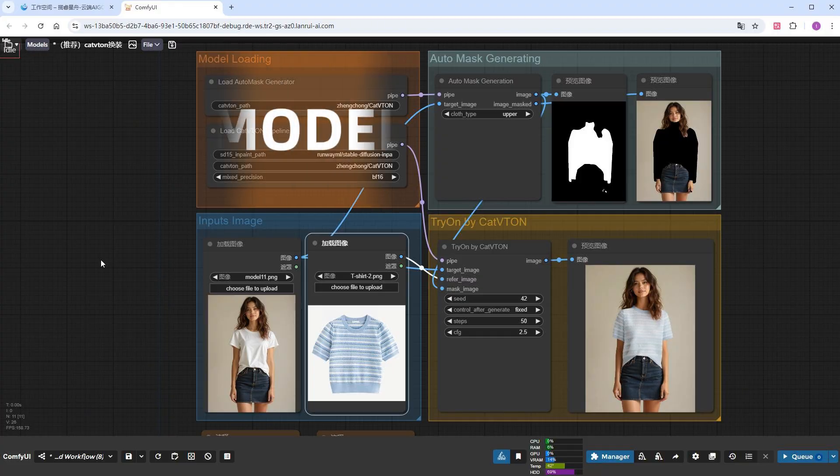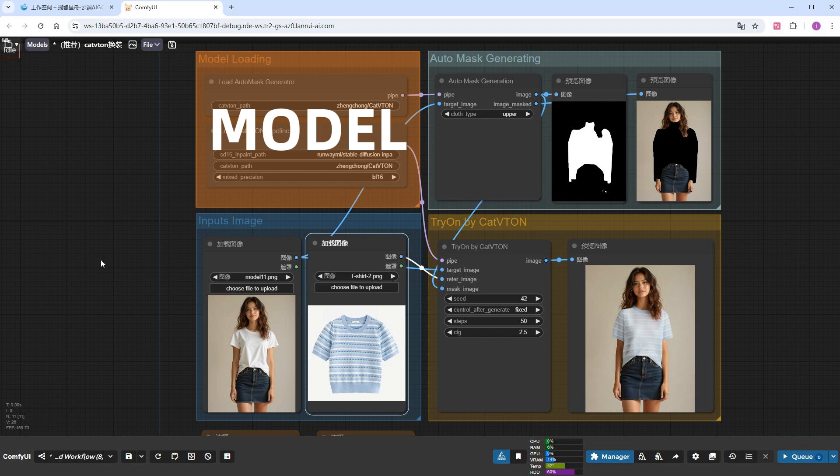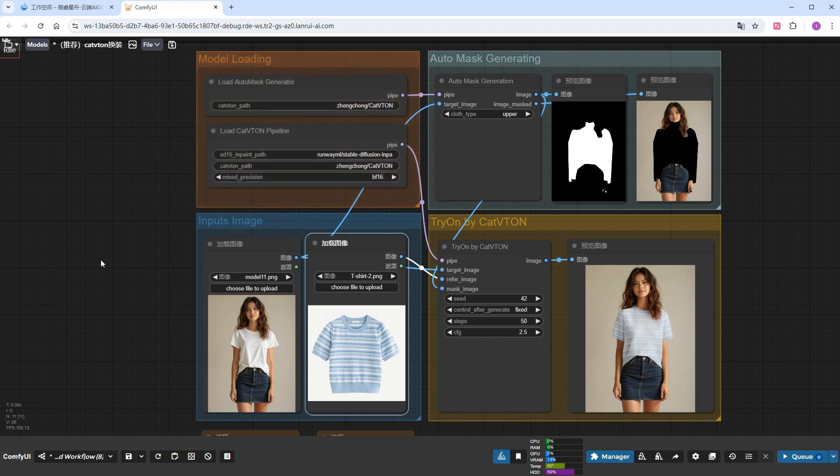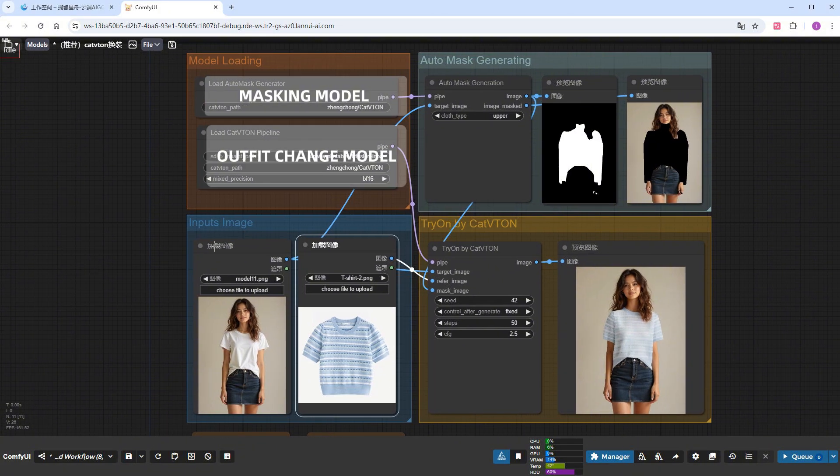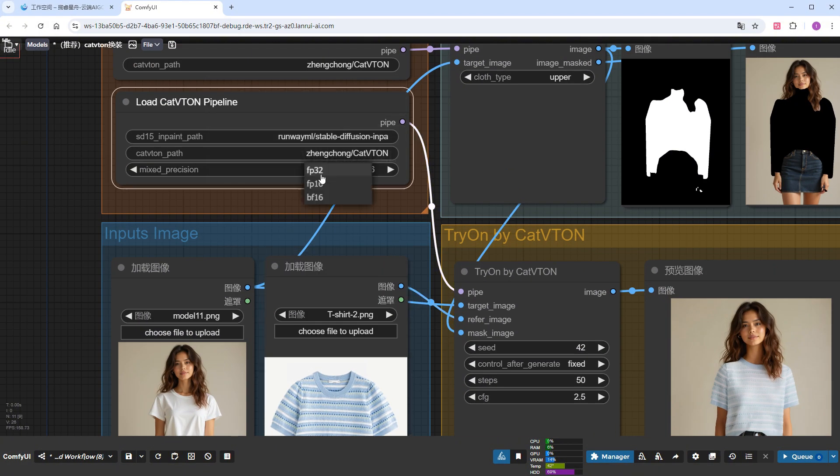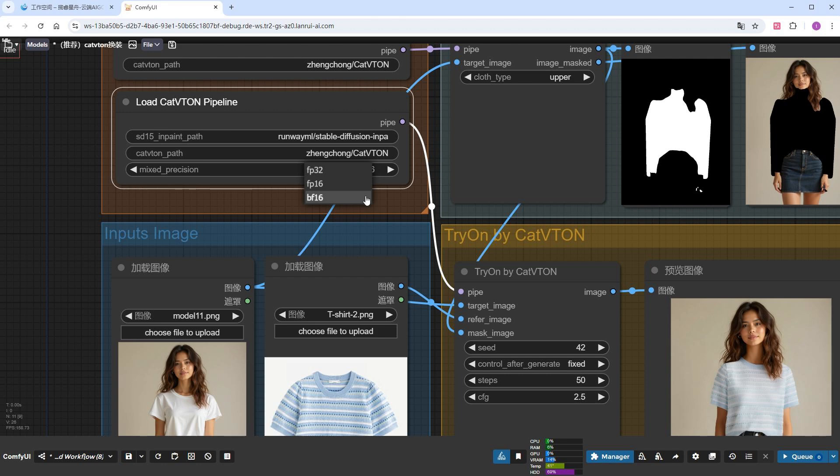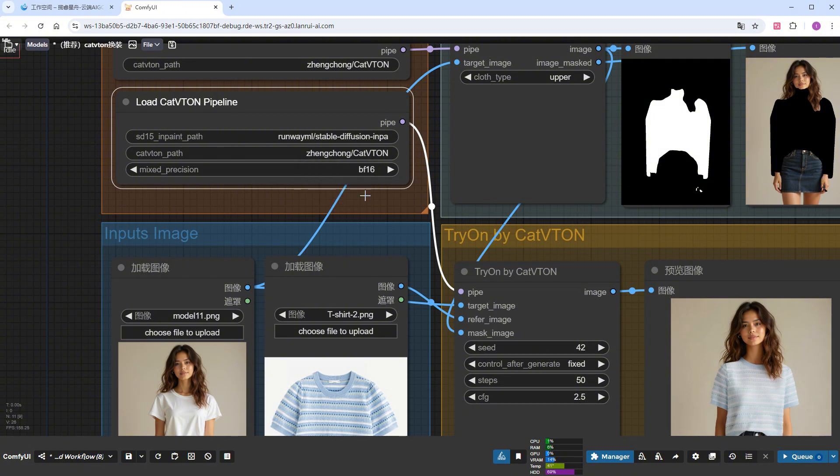Now let's go back and look at the functions and parameters of each node. The top left group is the model loading section, including the masking model and the outfit change model. The masking model is fixed. It only provides the mask, but you can use any tool, such as segment anything, or even hand paint. The outfit change model has three precision options: FP32, BF16, and FP16. Mathematically, the precision decreases sequentially, FP32, BF16, FP16. Logically, the effects are the same, but the model size and running time will also decrease accordingly. I'm keeping it at the moderate BF16.